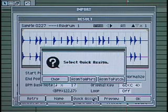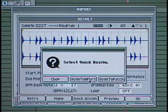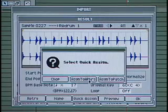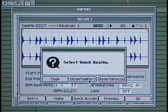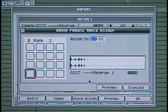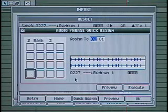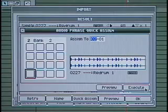And since it's a drum loop, we're going to assign this to the Audio Phrase section of the MV8000 so that we can have further editing options such as time stretching in real time. So we'll click Assign to an Audio Phrase, and we'll select the first pad. Click Execute. And that's it.